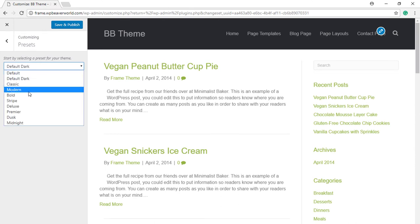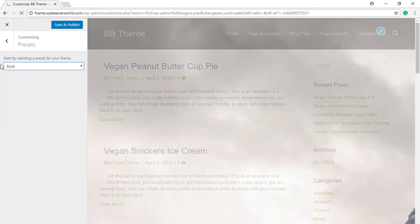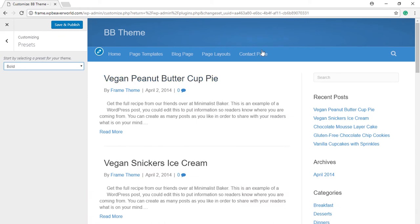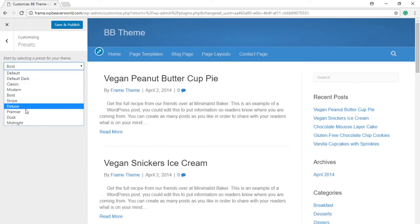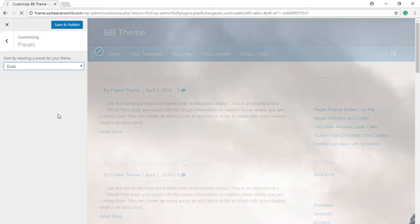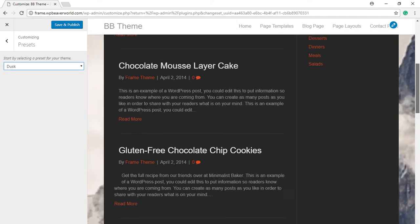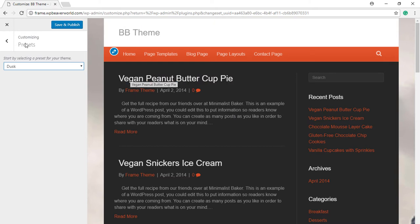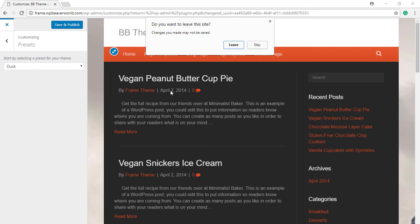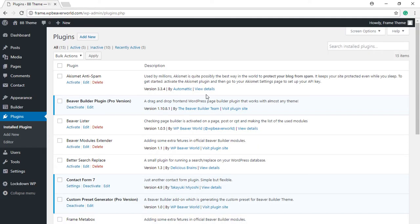Let's try another preset: Bold will make the header more colorful, and let's try Dusk. Now this is what a preset would do - it can change the width of the layout, it can change colors, font, font colors, and you can create multiple presets using this Custom Preset Generator plugin.